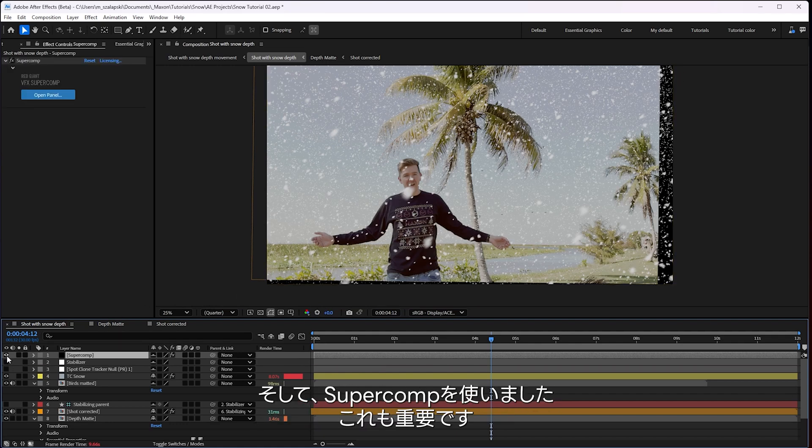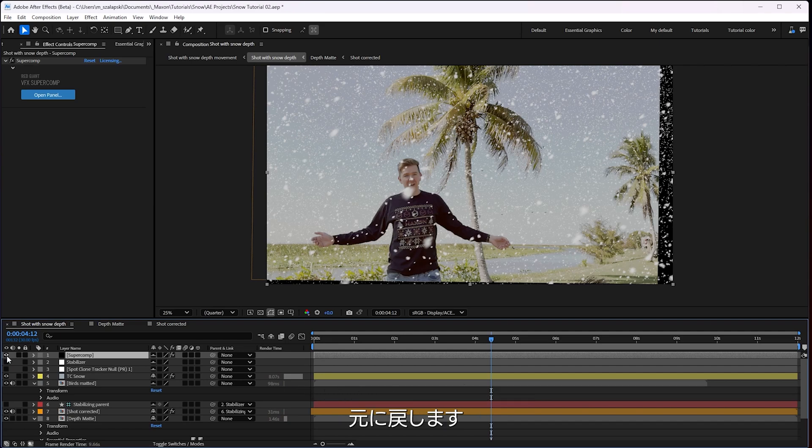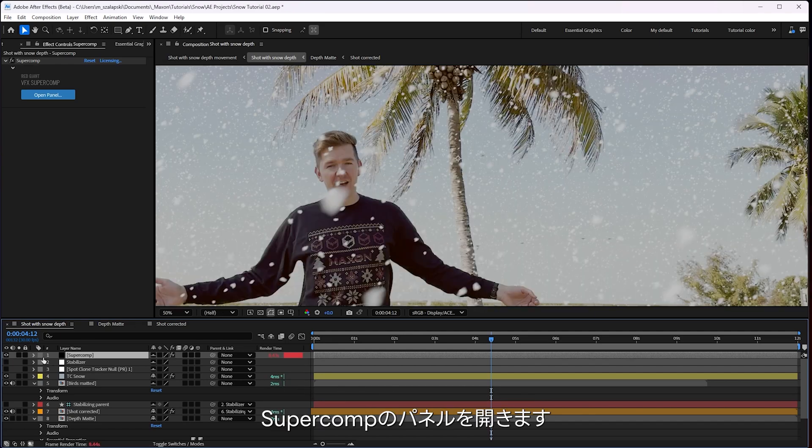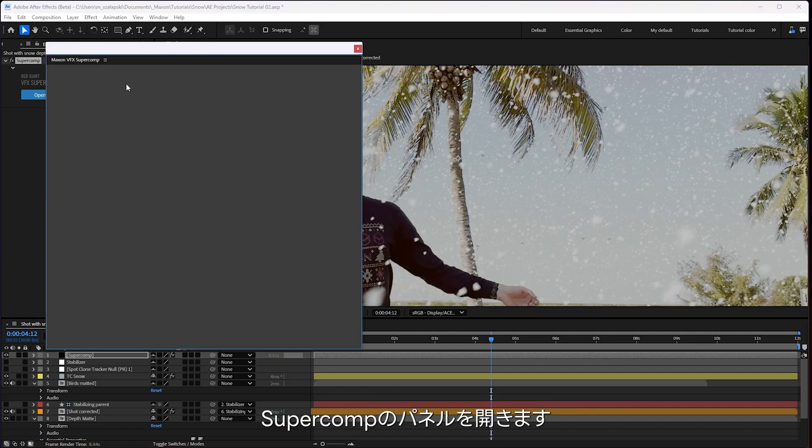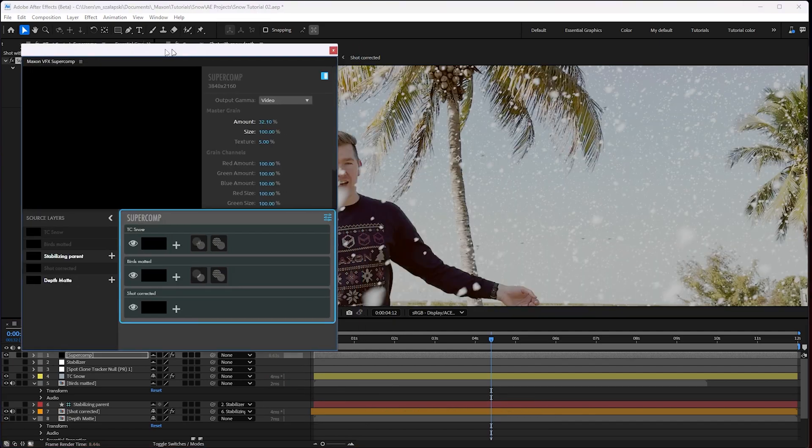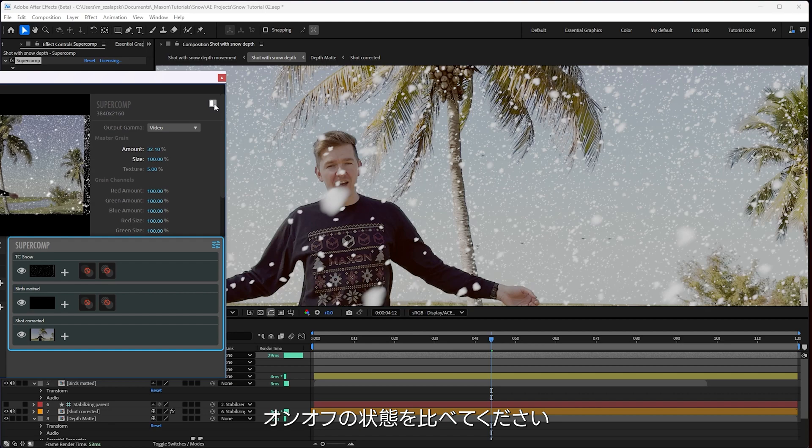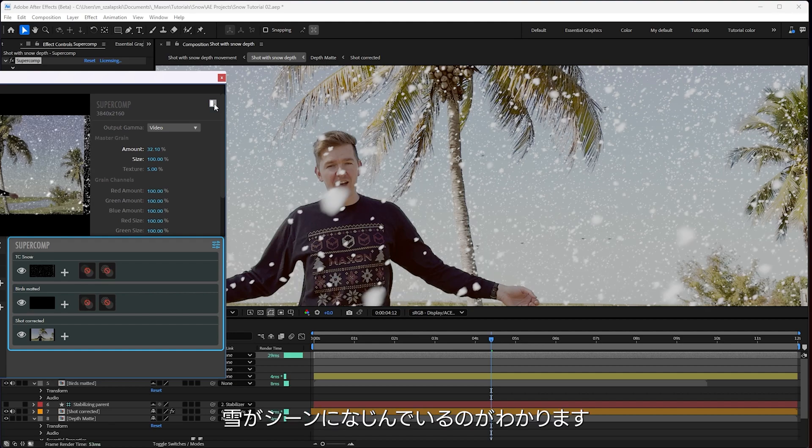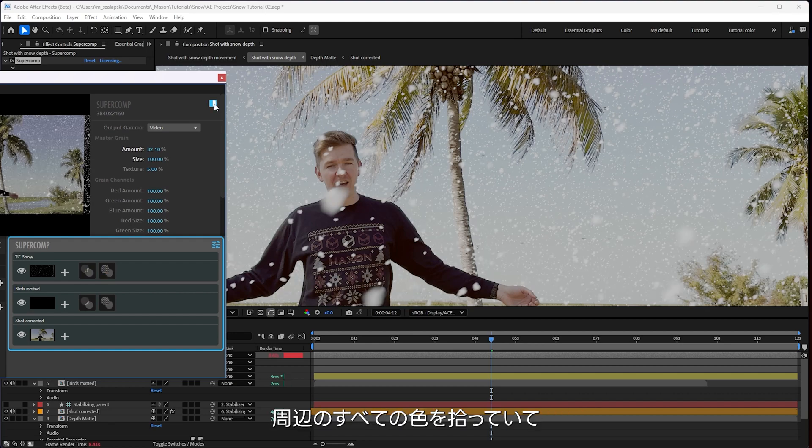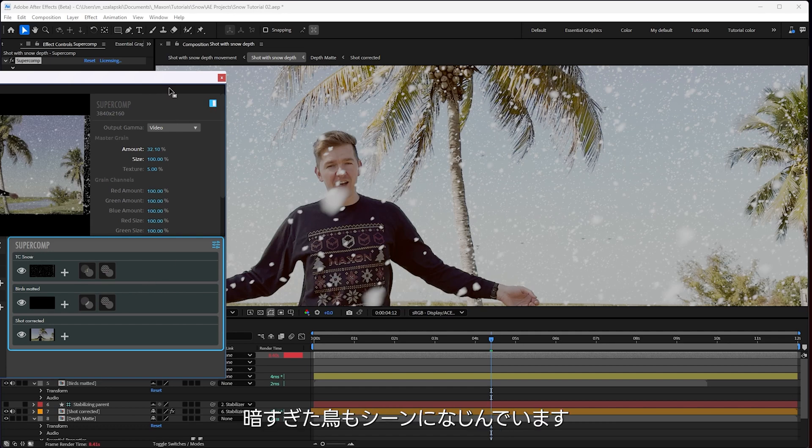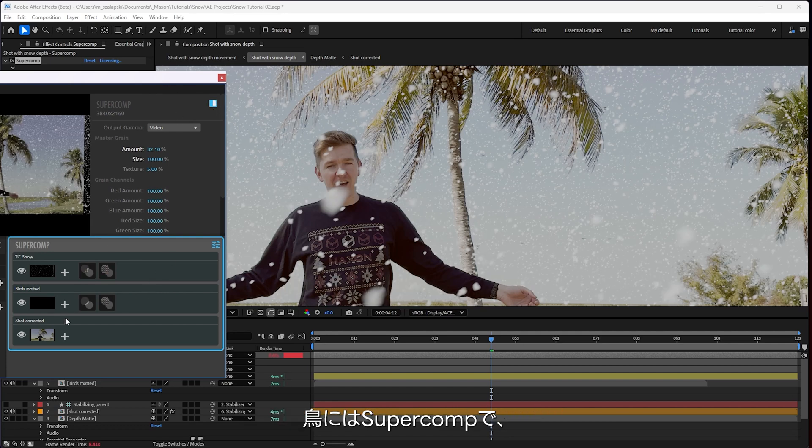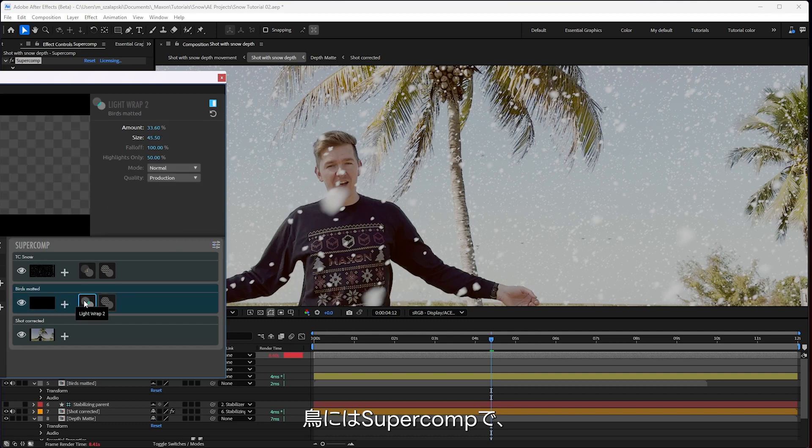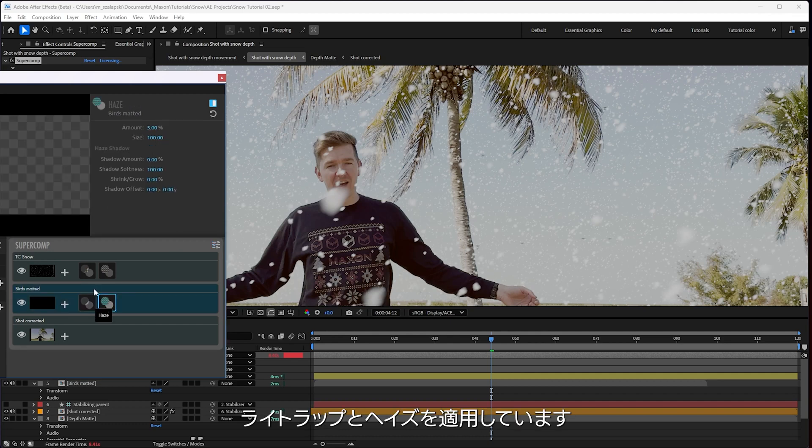Then I used Super Comp. I should point that out as well. I turn it off and on. You see how much more integrated that snow feels into the shot. It's just kind of picking up all the colors from outside. Also the birds fit into the shot better as well. Right now they're a little too dark. All I did in Super Comp is I applied some light wrap to the birds and some haze to the birds at the kind of default settings for the haze and just lighten the light wrap somewhat.